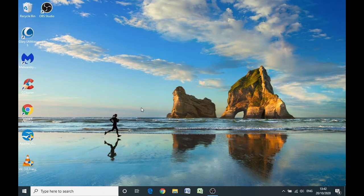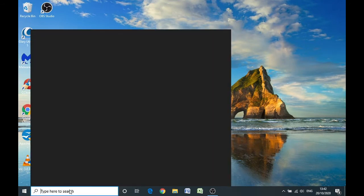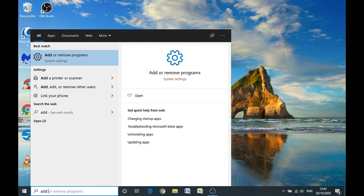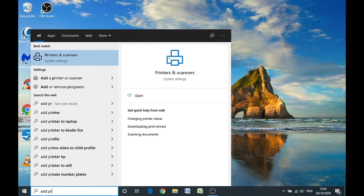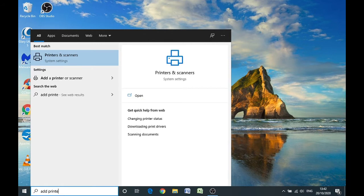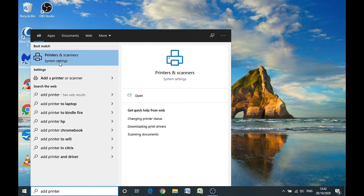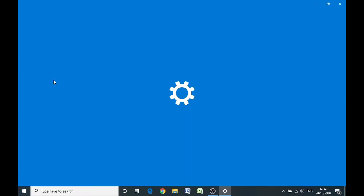What you want to do is take the pointer down to the search box bottom left hand corner and type in add printer. In the menu under printers and scanners, just underneath you'll see an option to add a printer or scanner. Left click once onto that option.